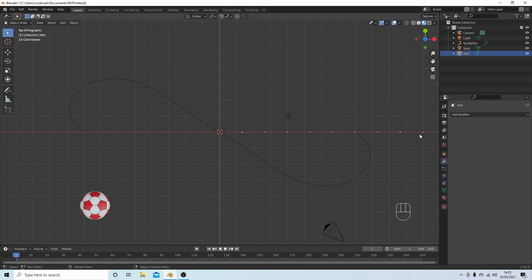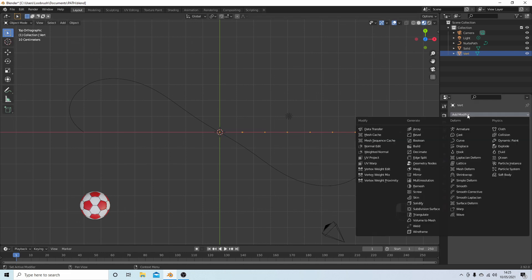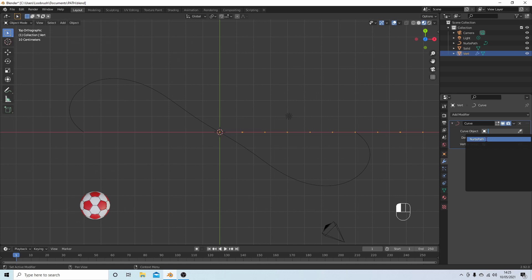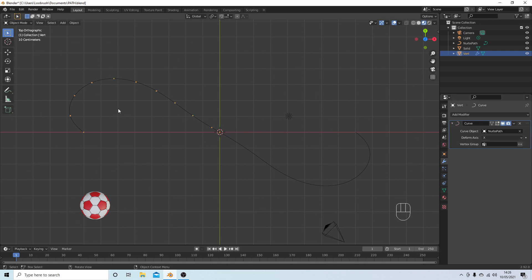Come back to Add Modifier and then select Curve. In the Curve Object box, select in this case it's a NURBS Path. This could be a Bezier curve, could be anything along as it's a curve or a path you can select it. I'm going to select NURBS Path, and what this has done is place these vertices along the path.